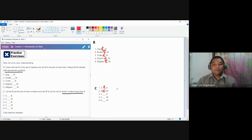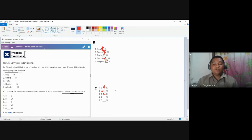Number three: is four an even number? Yes, so we use the symbol for element. Number four: is four an element of set W, the set of whole numbers less than 6? Yes. So we also use the symbol for element.